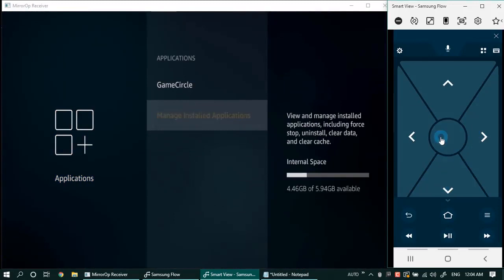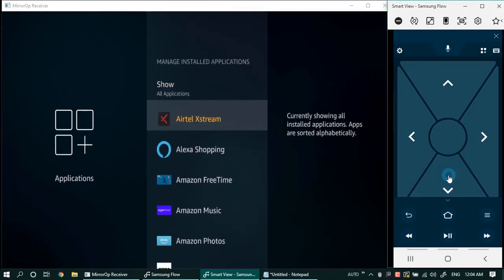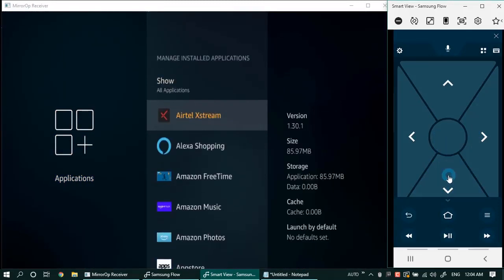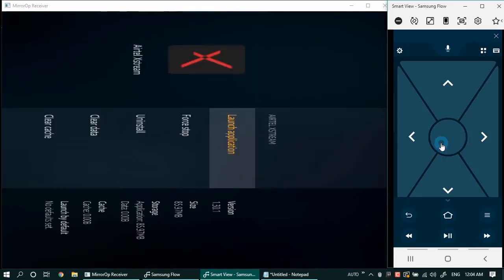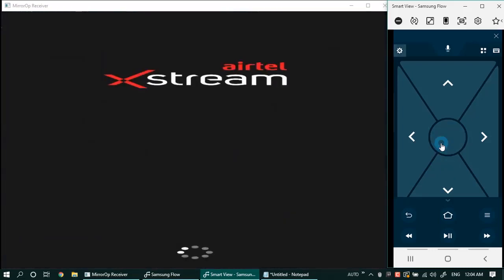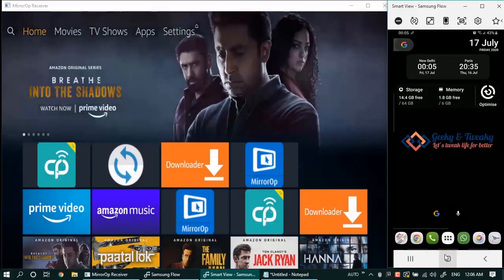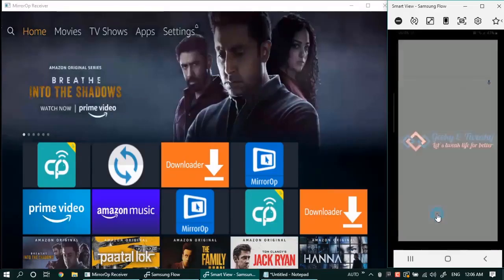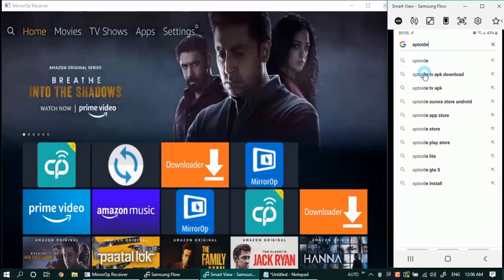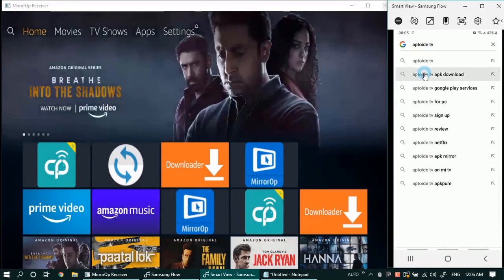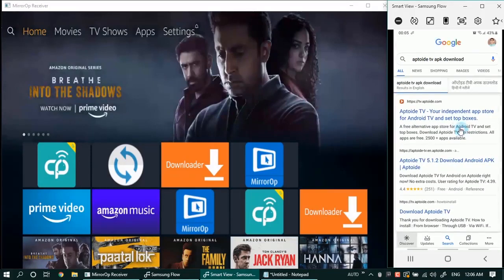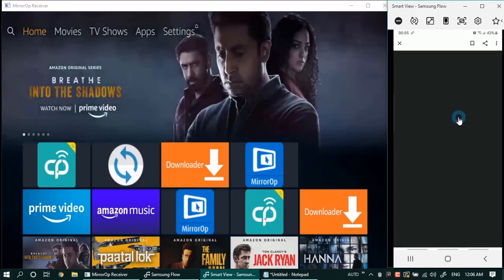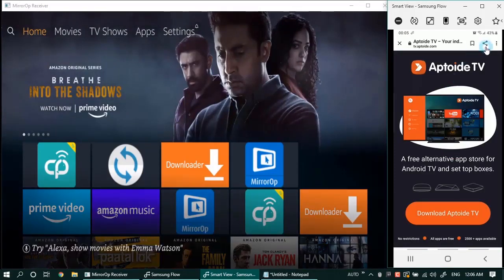Although it did get installed, it didn't work. We will see in part three what are the workarounds for that. For now let's move on to the next method which is Aptoide store. For installing the Aptoide store we will use the good old downloader. But first let's search and copy the download link. It is better done with the Fire TV Stick remote app rather than the physical remote, so let us use that now.